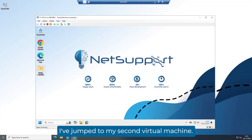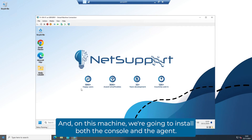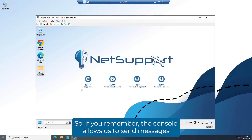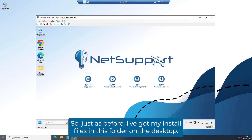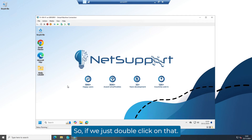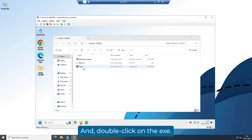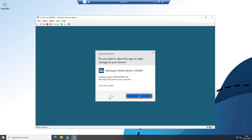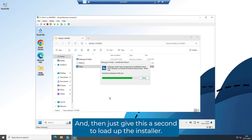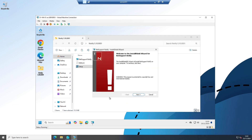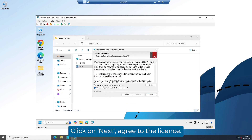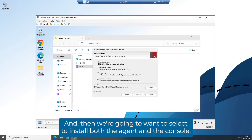Now we've got the server component set up. I've jumped to my second virtual machine and on this machine we're going to install both the console and the agent. The console allows us to send messages and the agent allows us to receive them. I've got my install files in this folder on the desktop — just double click the EXE, say yes to the UAC prompt, and give it a second to load up the installer. Click on Next, agree to the license, and then select to install both the agent and the console.